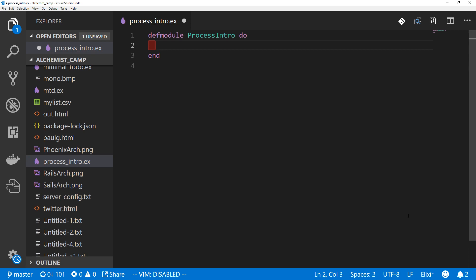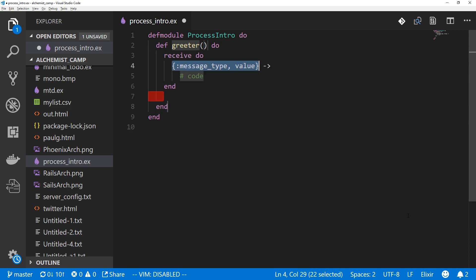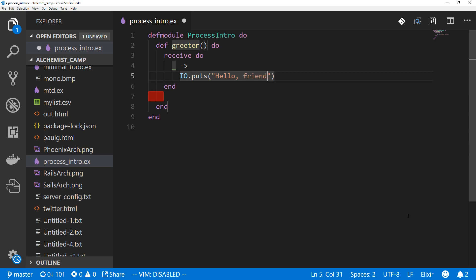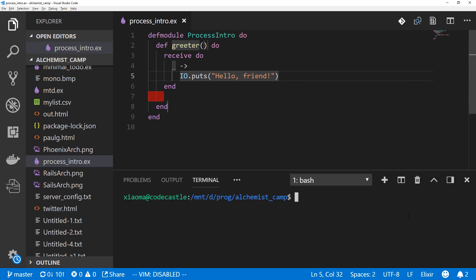The very simplest process to start with would be one that does the exact same thing no matter what messages it receives. We'll call this one greeter. It'll be a function and inside the function we have a receive block. We're not even going to use any of the default boilerplate here. Usually it's going to be a tuple, but in this case we're just going to receive some value and whatever that is, we'll just do the same thing. We'll say IO.puts "hello, friend!" because it's a greeter. Let's start this up just like it is. There is one thing missing on line seven, but we'll get to that.